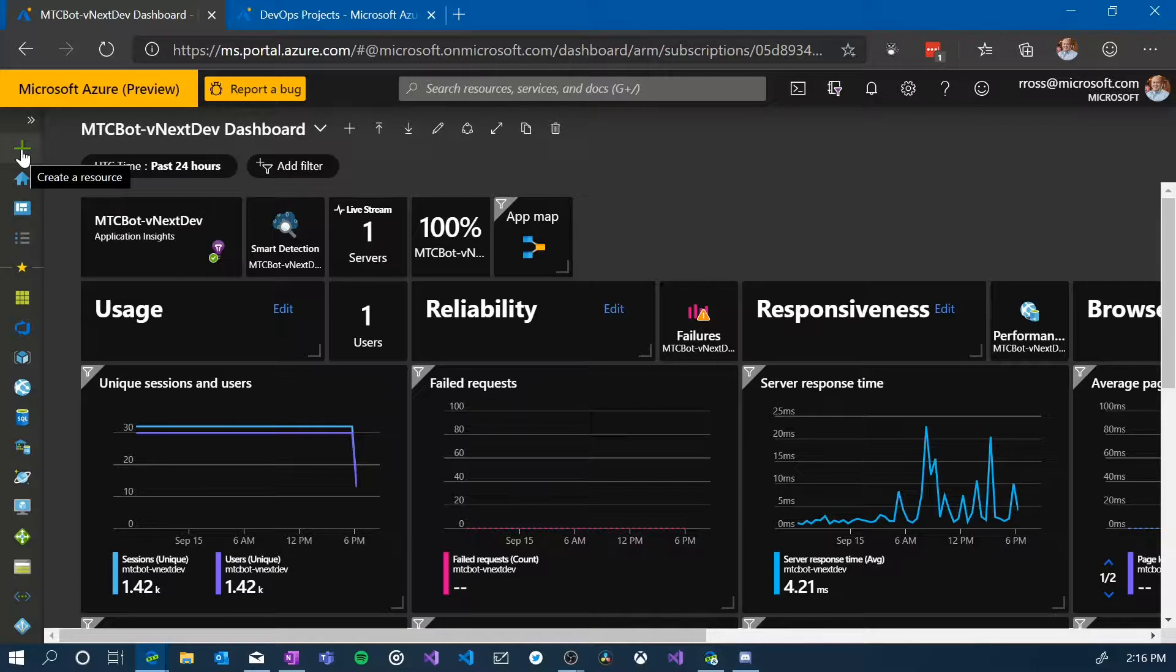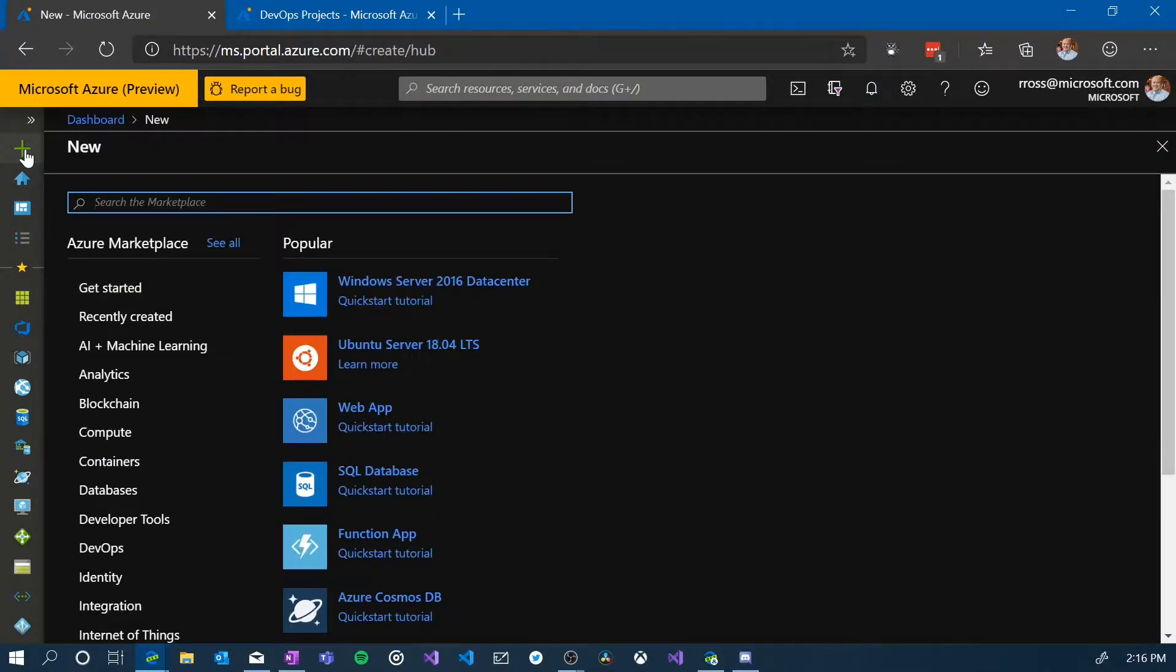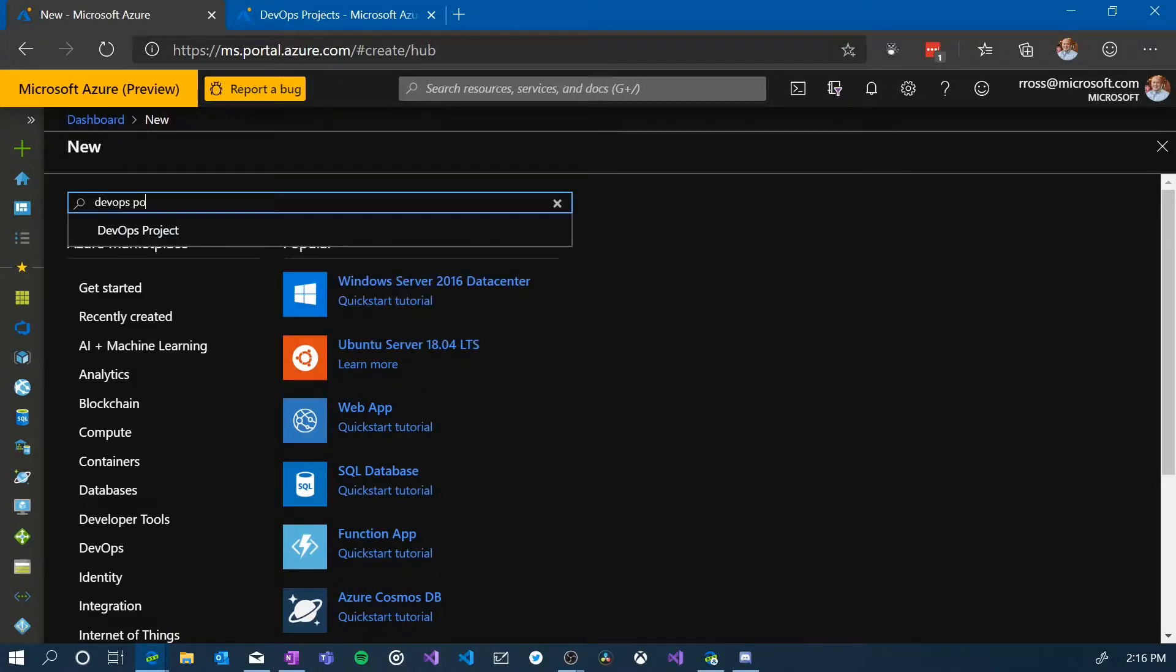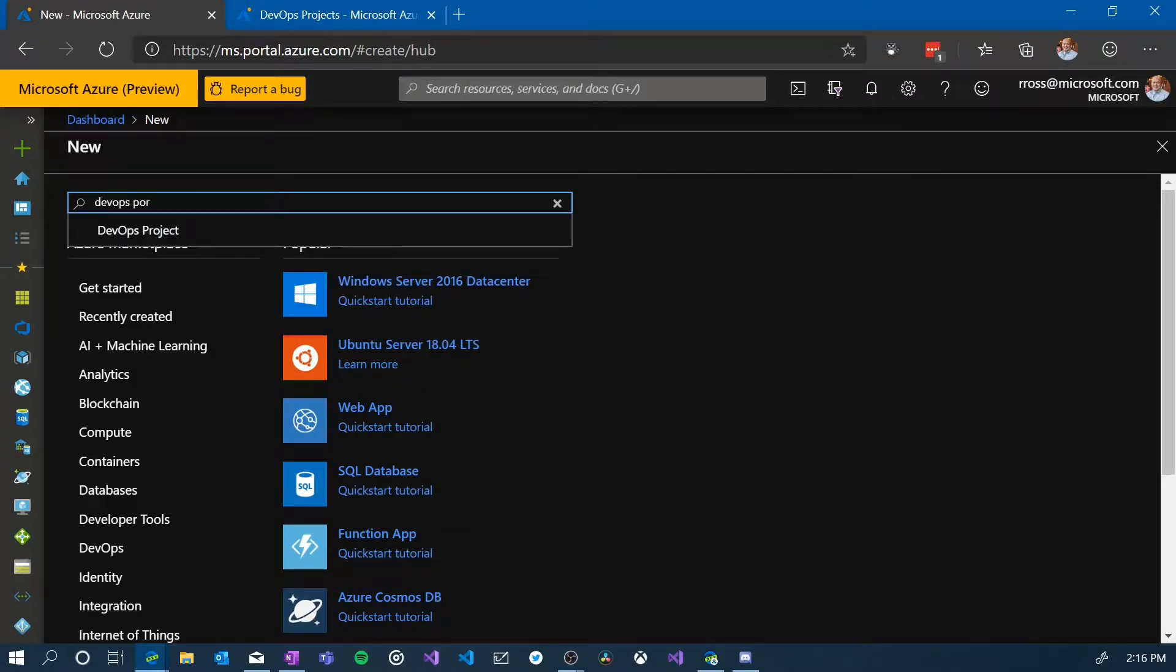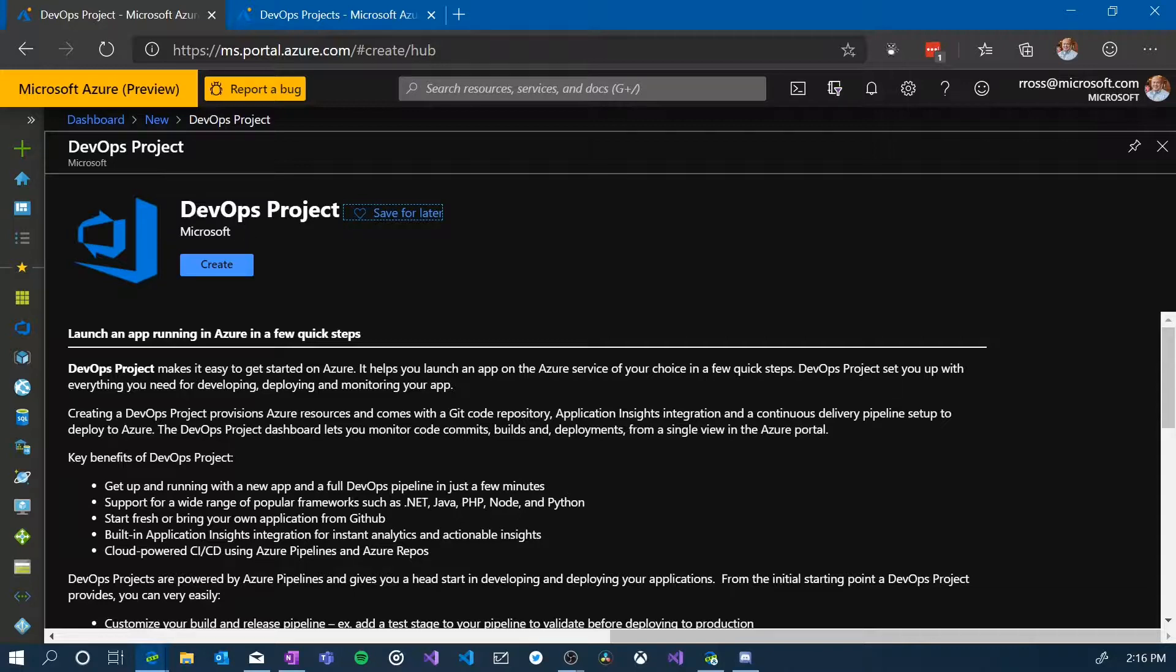Here we are in the Azure portal. If I click on the create new button, I am taken out to the marketplace with all the cool things you can see out there. I'm going to type in DevOps project, and that's going to bring us right to our ability to create a DevOps project. I'm going to hit create.